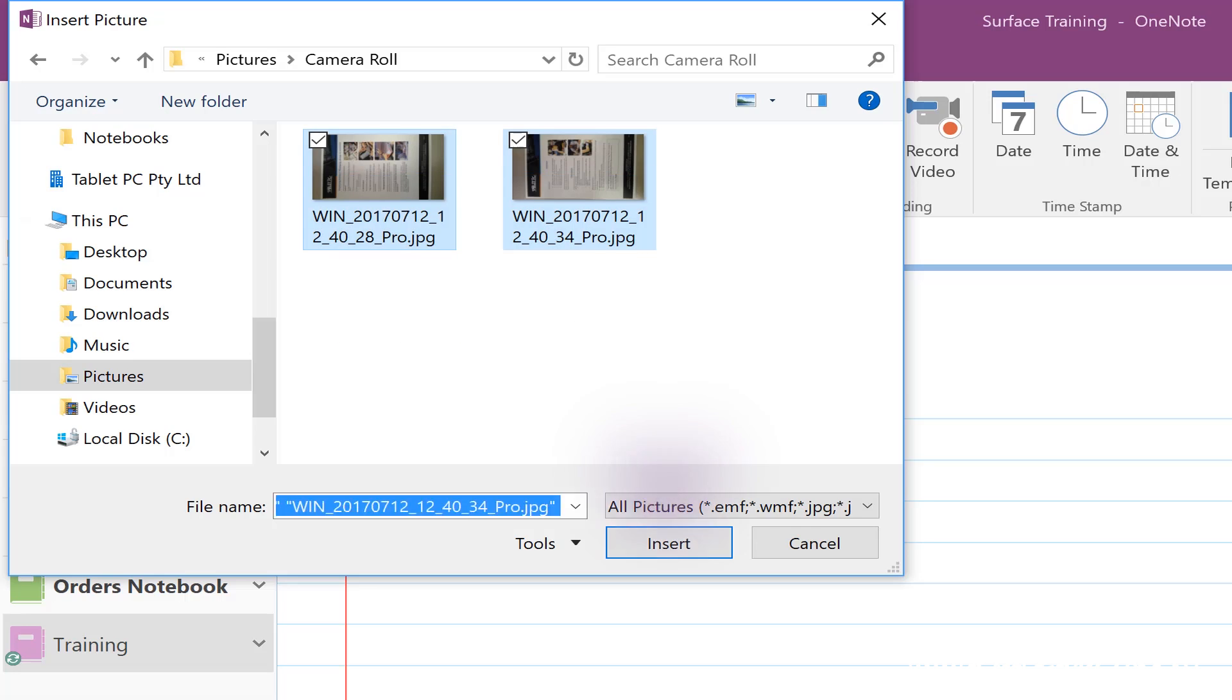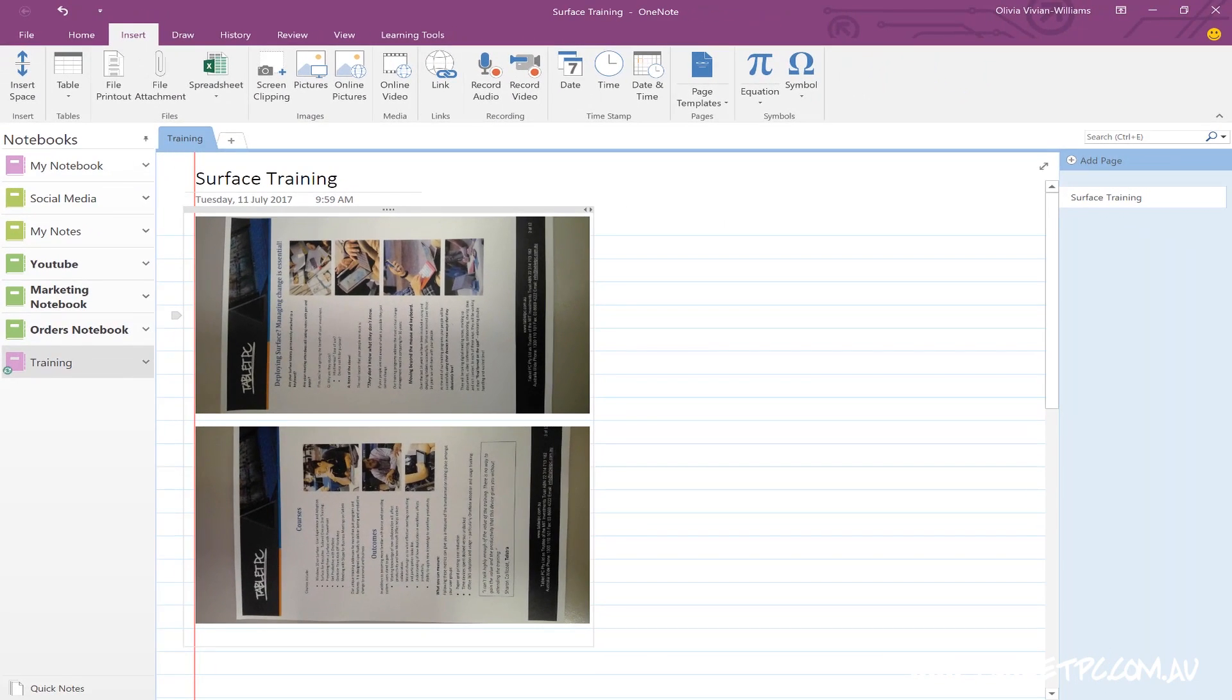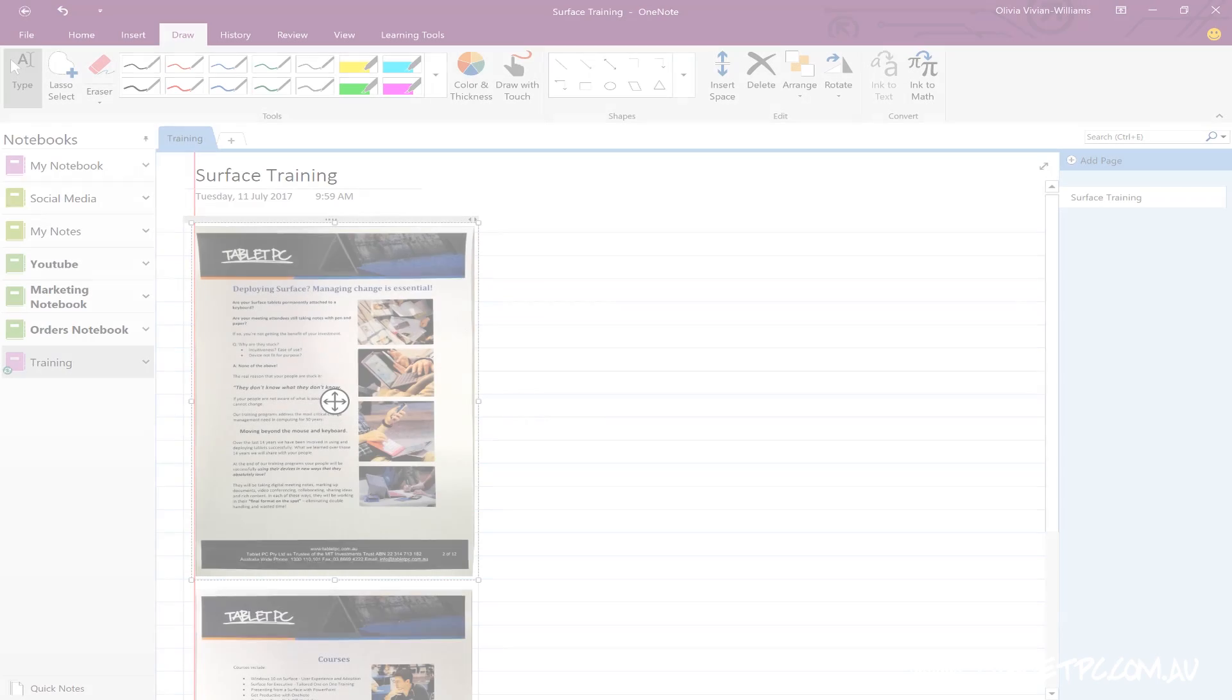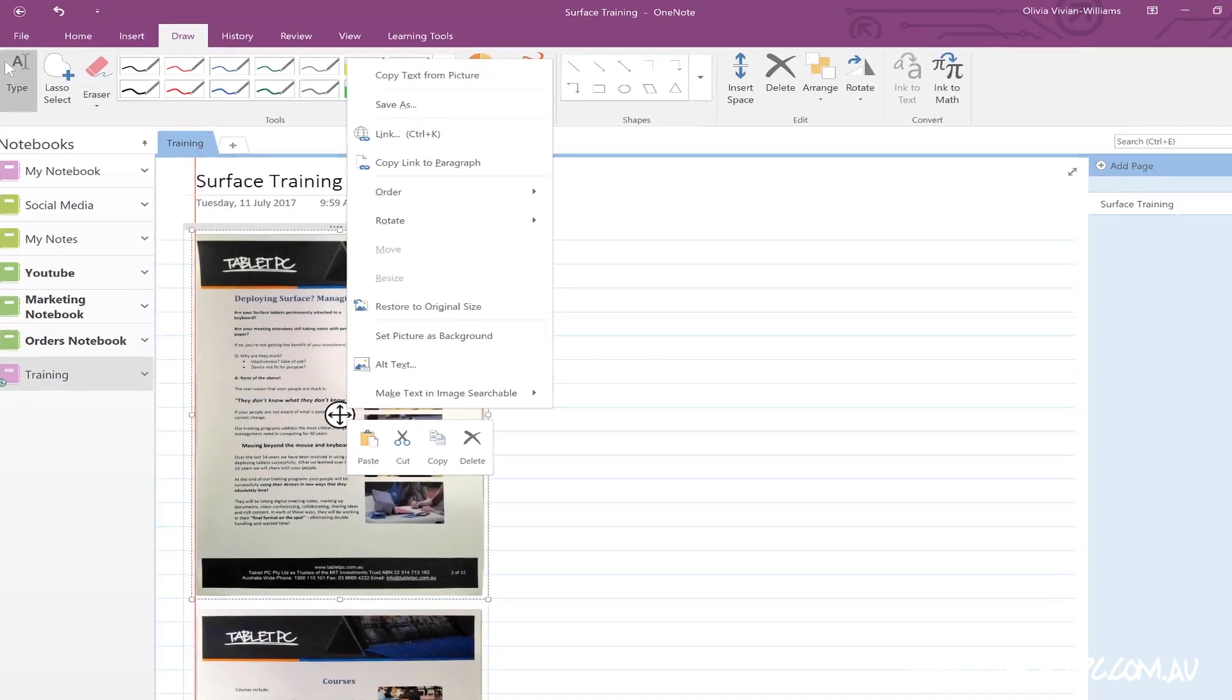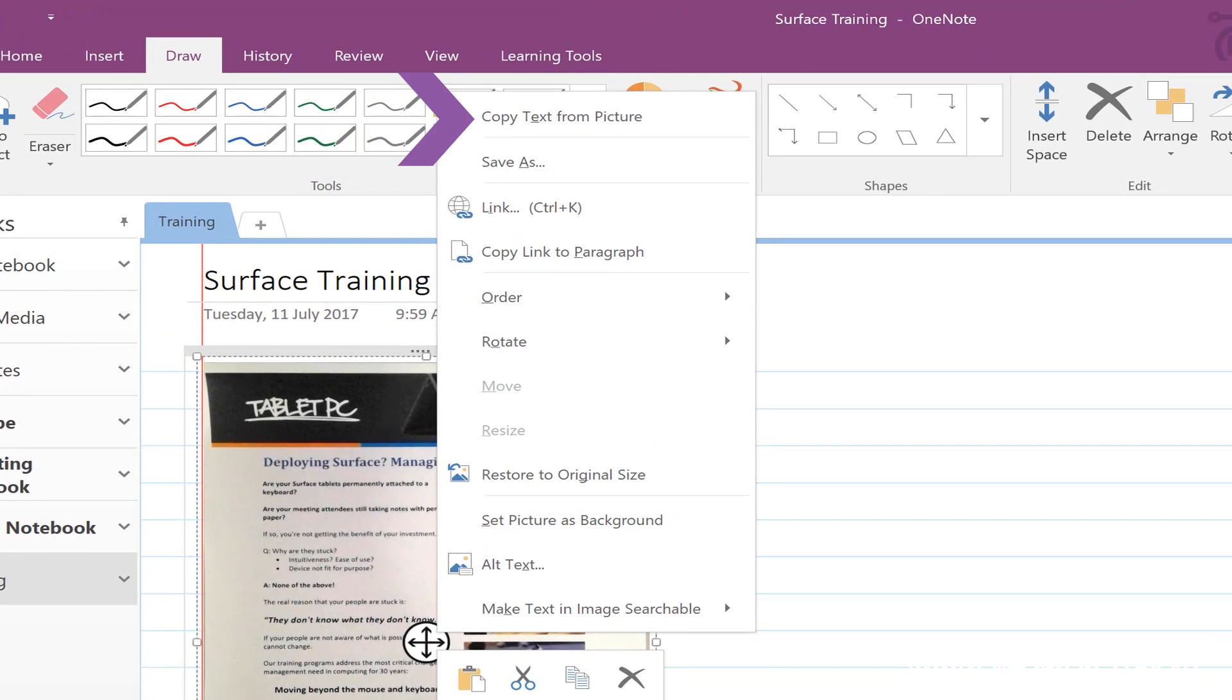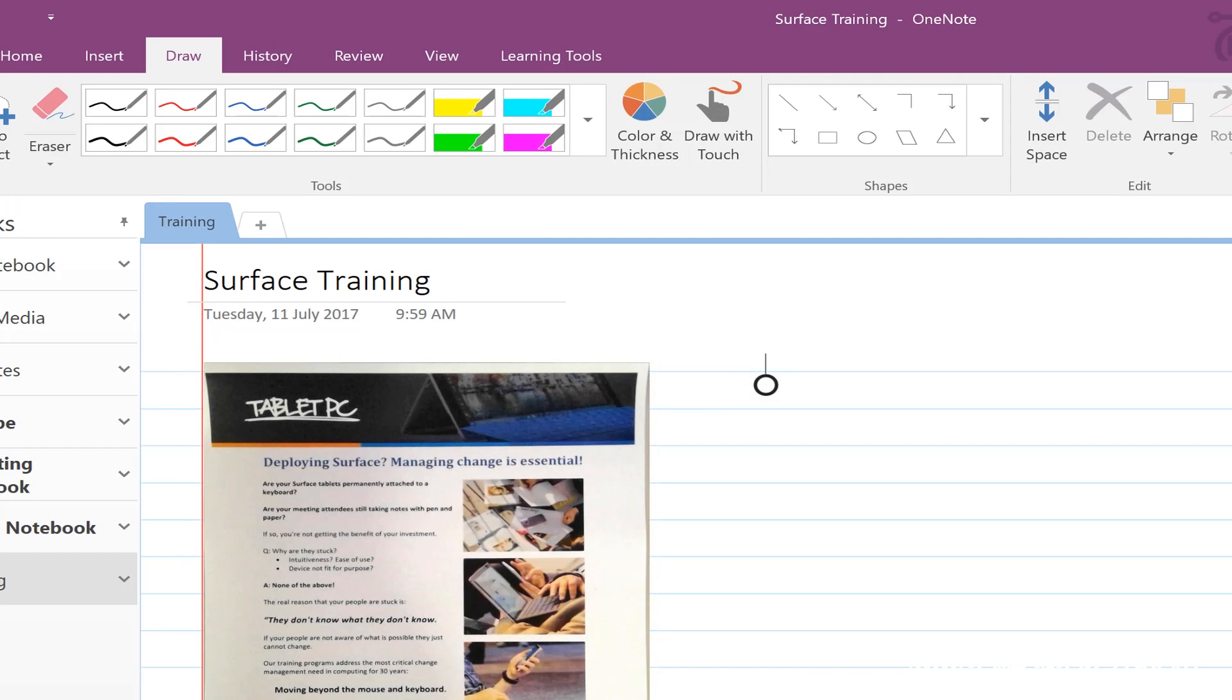Once you've inserted the pictures, again make sure that they're rotated in the right way. Then right click on the image, click on copy text from picture, and then you can paste the text of that document directly into the page.